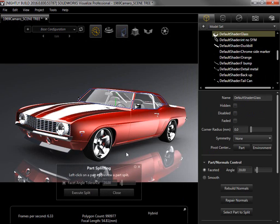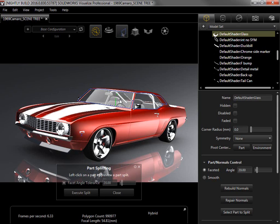This brings up the part splitting tool, which prompts me to left click on a part to preview how it will split. For this model, I want the windshield to be separated from the rest of the glass, so I'll click it.